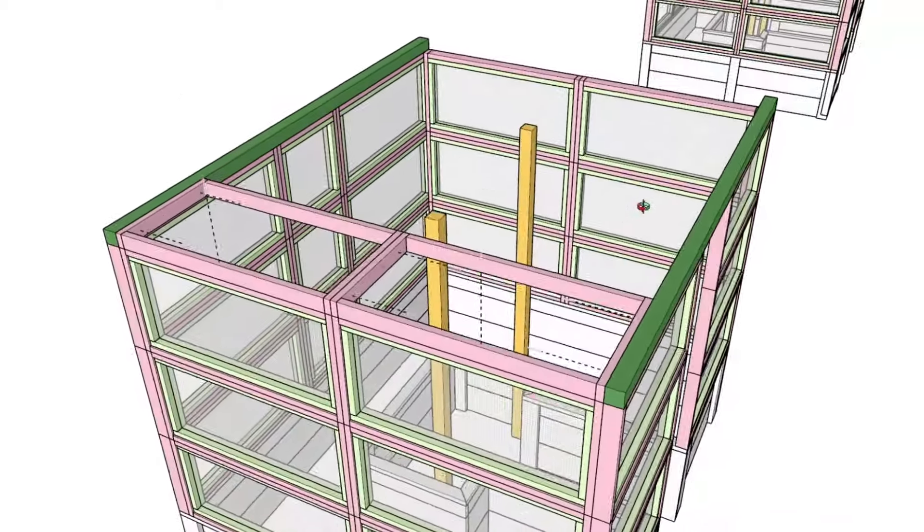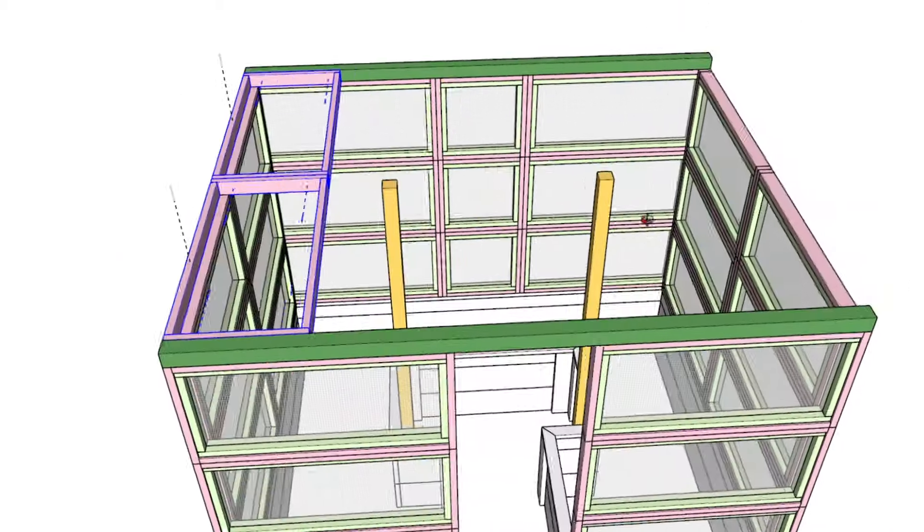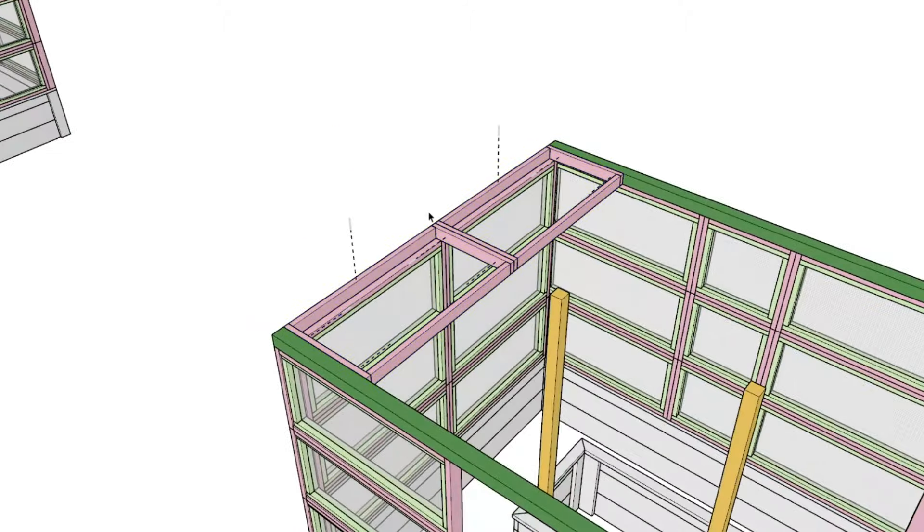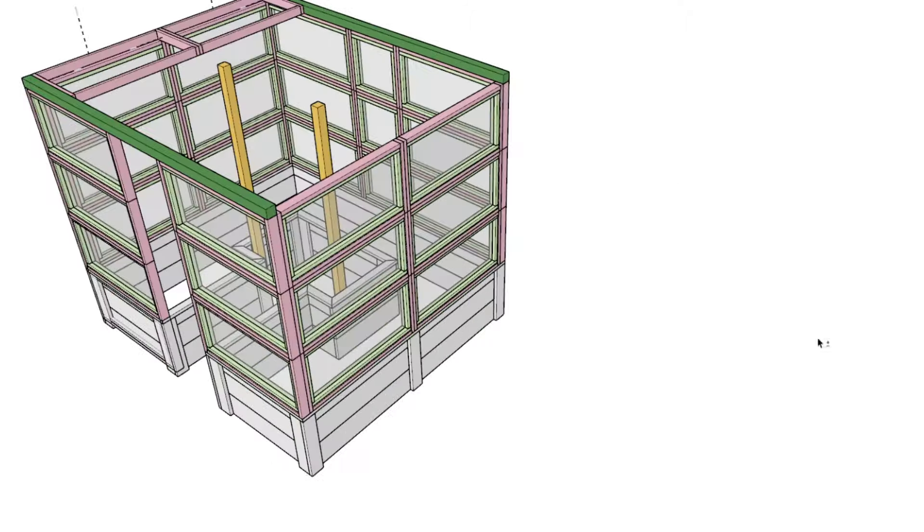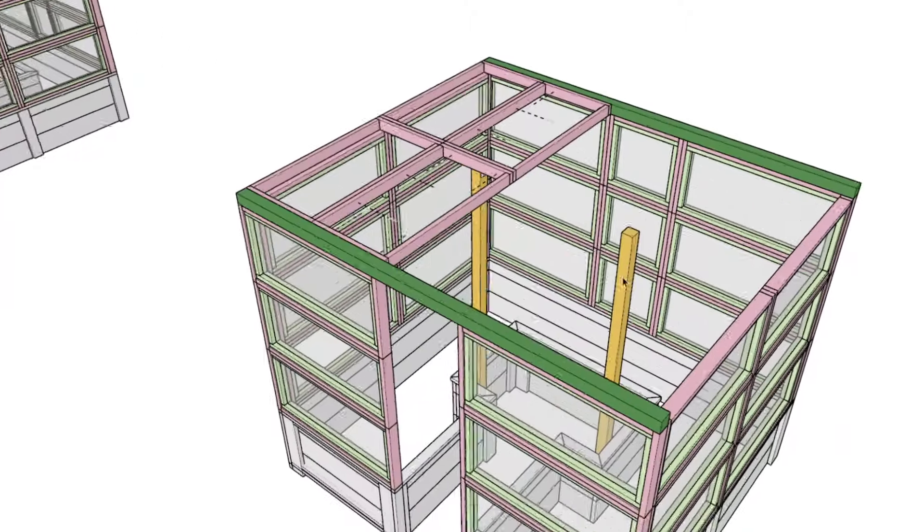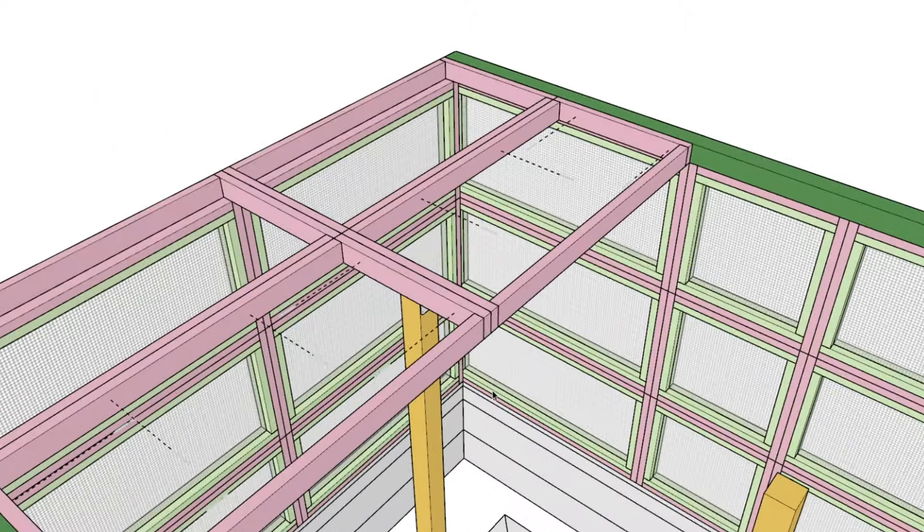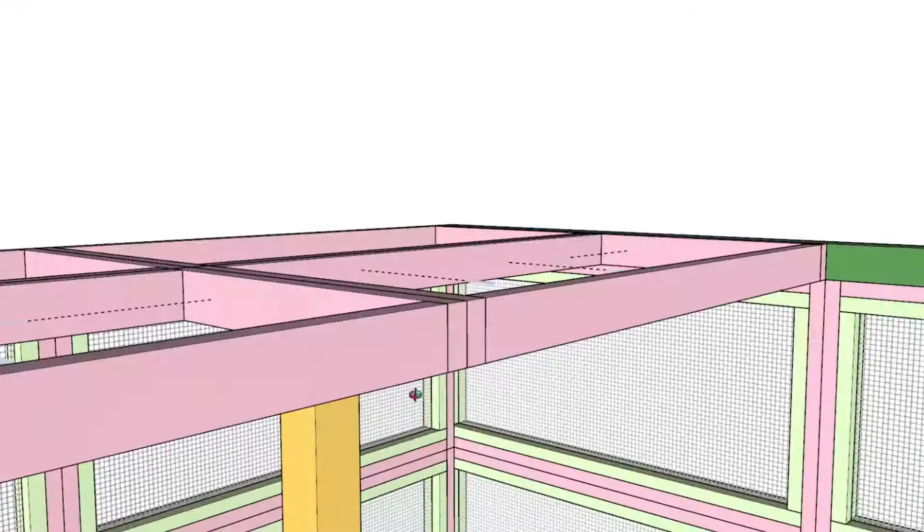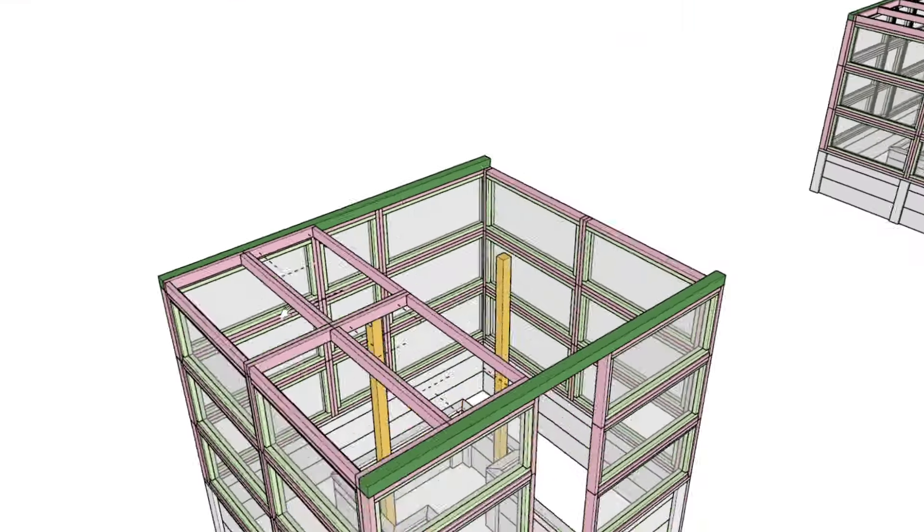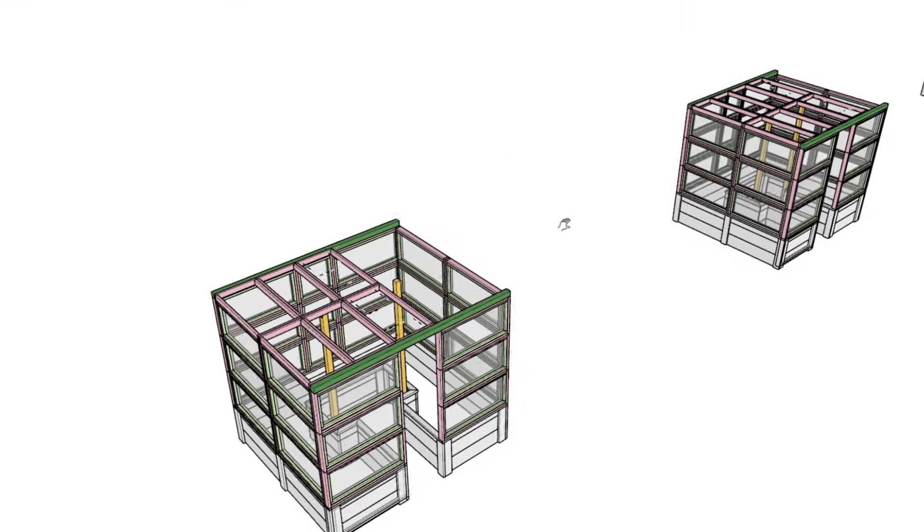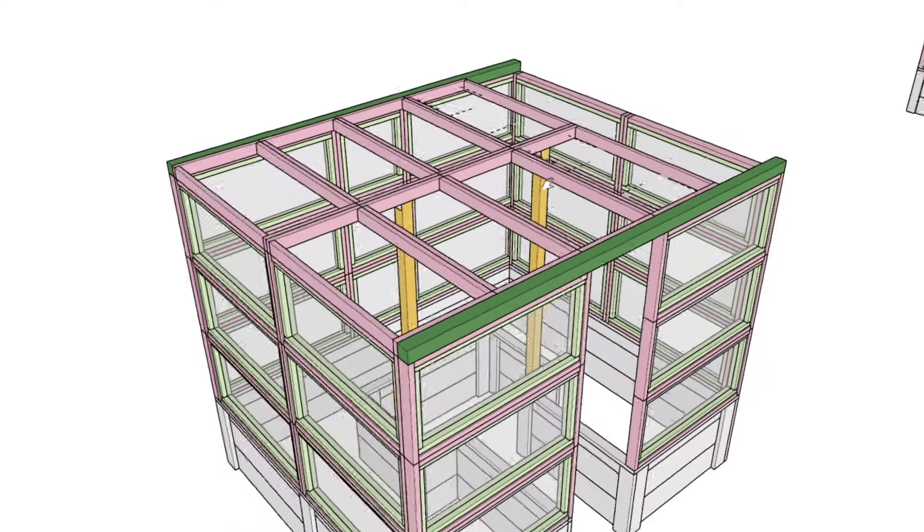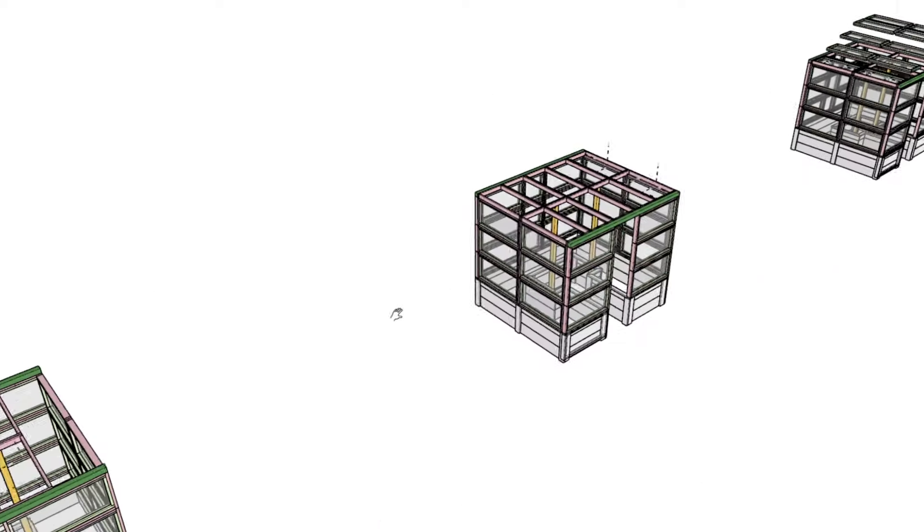With the beams secured, proceed by installing the pink color-coded rectangular frame pieces that will form the roof. Attach each frame to the horizontal beam and to each other using wood glue and screws for additional stability. Check alignment with each addition to ensure that the structure is leveled and consistent. This is crucial for preventing any future sagging or misalignment of the roof.